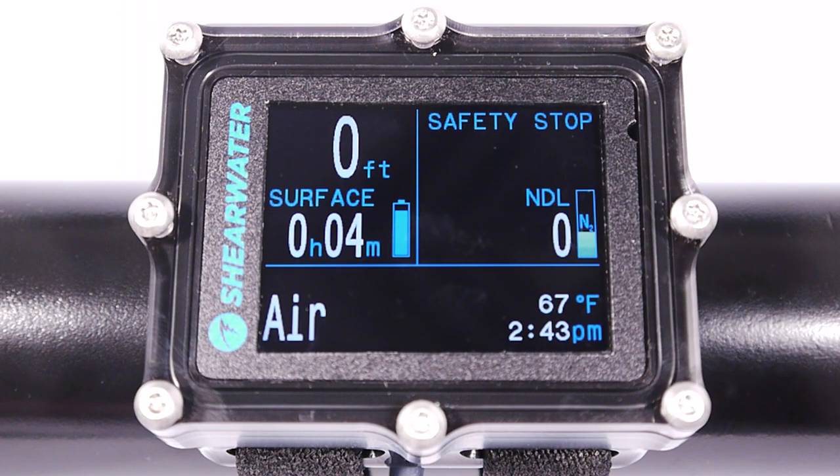Hi, this instructional video for the Shearwater Petrol Nitrox Recreational Mode will cover a Nitrox Dive.